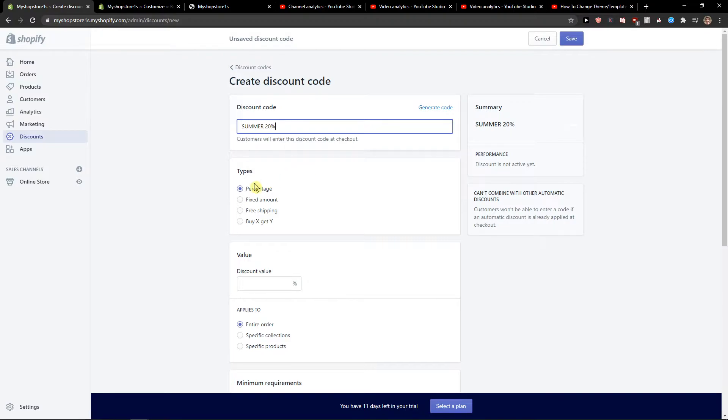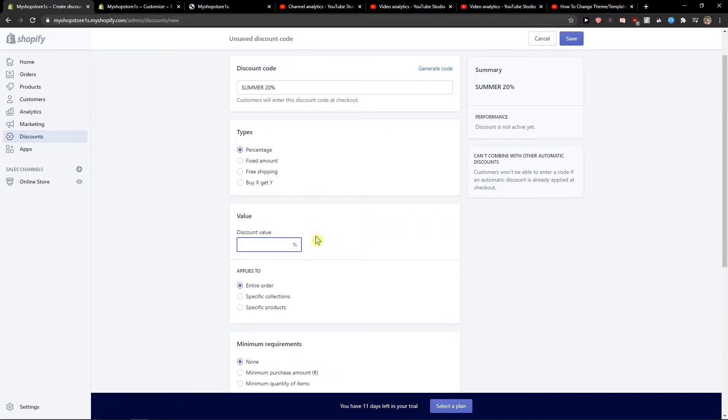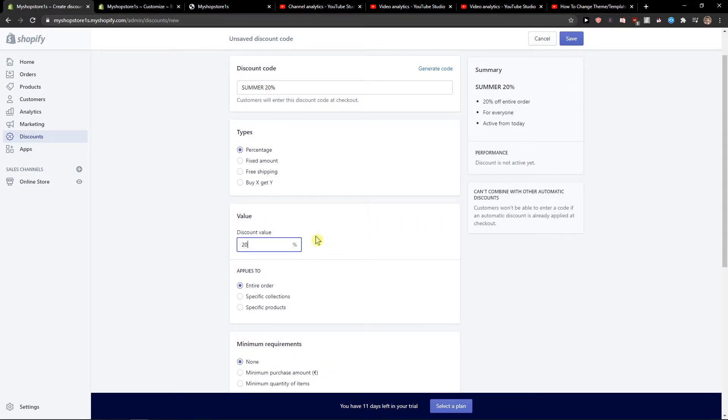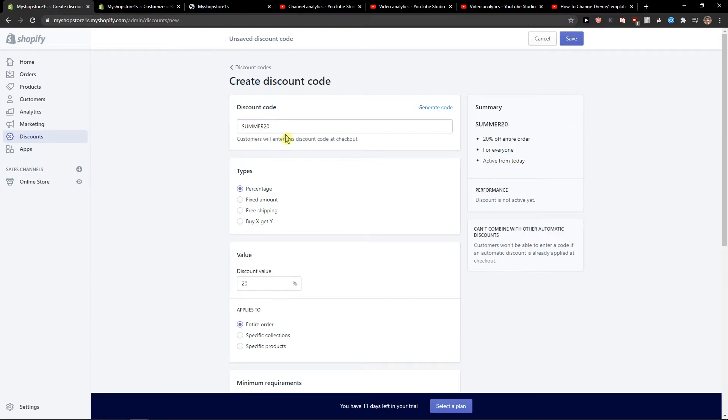Now we got the types here: percentage, fixed amount, free shipping, buy X. We can go with a percentage, and now we can set the discount value to 20%. So we see the summary: discount code summer 20.